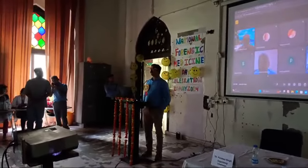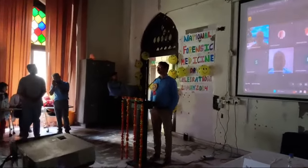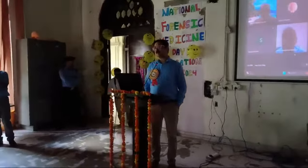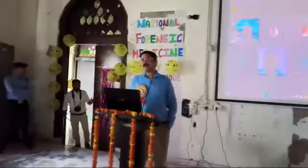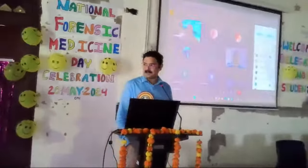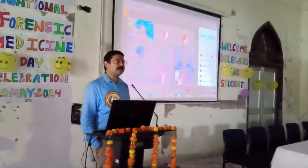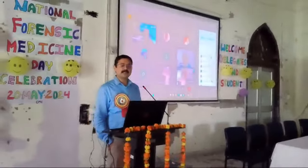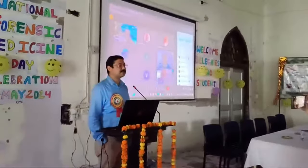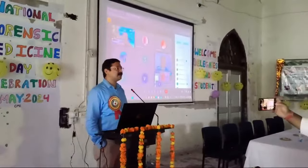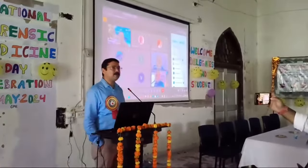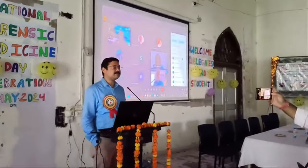It is always something we feel happy about when events like this occur in our medical college. As always, Dr. Pandit is very interested in academics, and I hope this CME will be an academic feast for all of us.